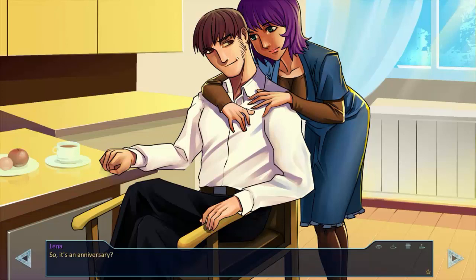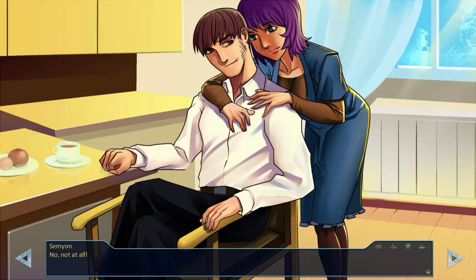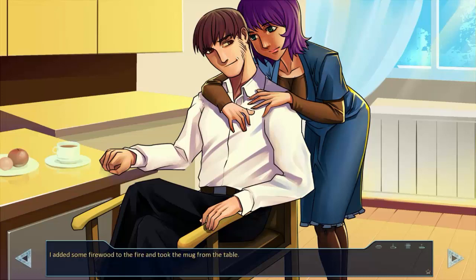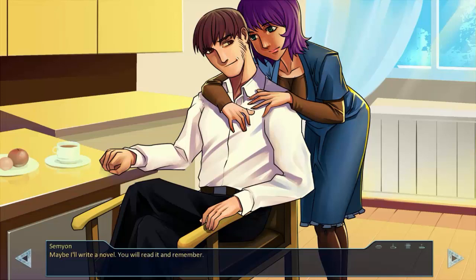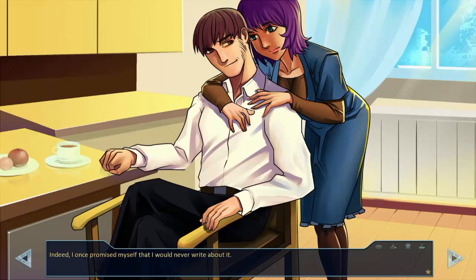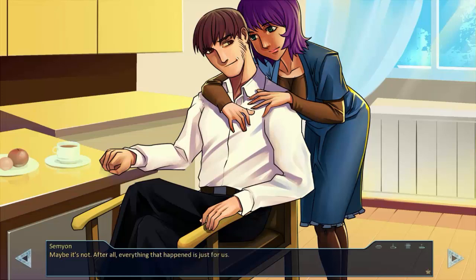So, it's an anniversary. Lena smiled. Yeah, sort of. Is it a sad celebration for you? No, not at all. And I remember almost nothing about that time. Maybe that's for the best. I added some firewood to the fire and took the mug from the table. Maybe I'll write a novel. You will read it and remember. Do you think that's a good idea? Lena's expression became serious. Indeed, I once promised myself that I would never write about it. Maybe it's not. After all, everything that happened is just for us. That's exactly what I think.